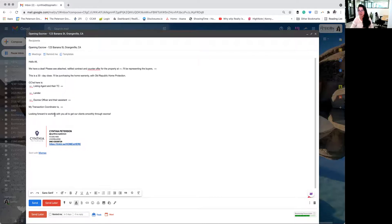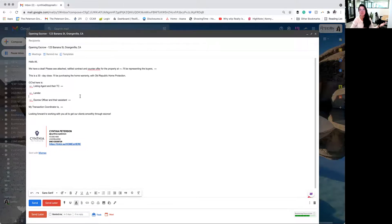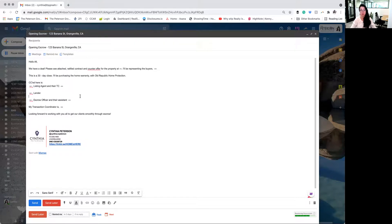And then again, you just want to start off the escrow really great and wish everyone a smooth escrow, right? So this is the basic structure of opening escrow.